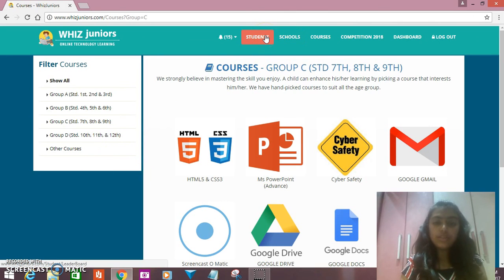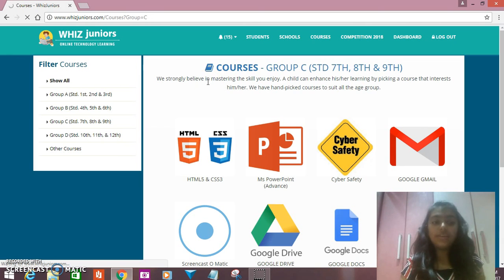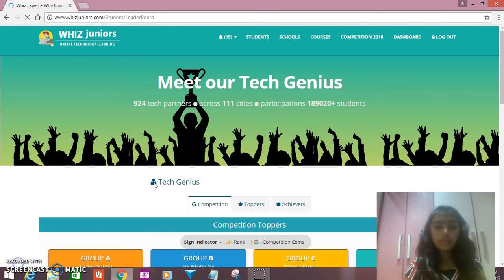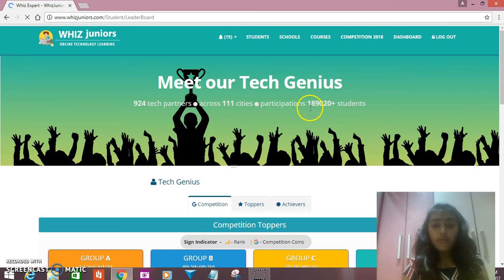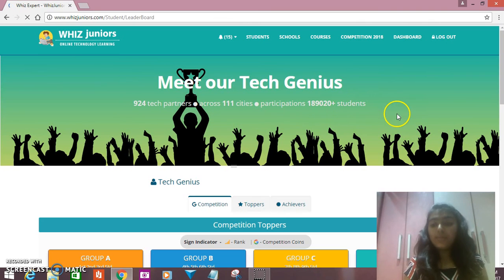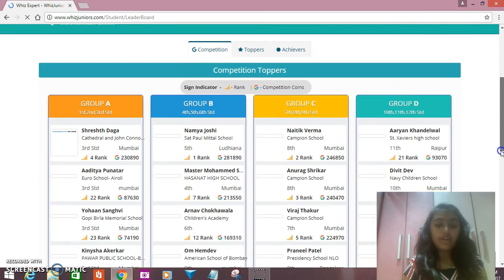Here we will go for students who are the top winners from the North, from the South, from the West, and from the East. So here it is — Mini Tech Genius. That's 1,89,020 plus students, which means you can understand how big a platform it is.